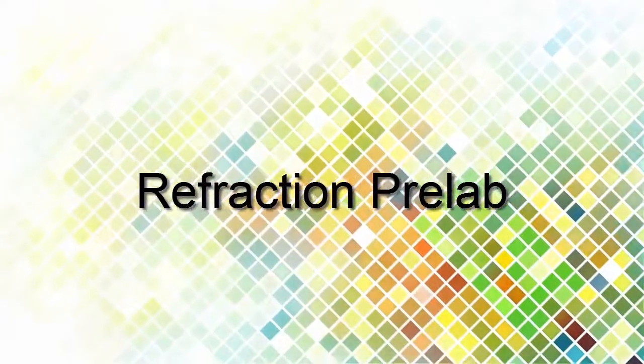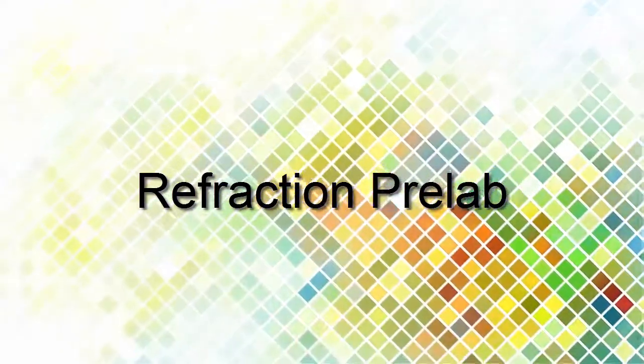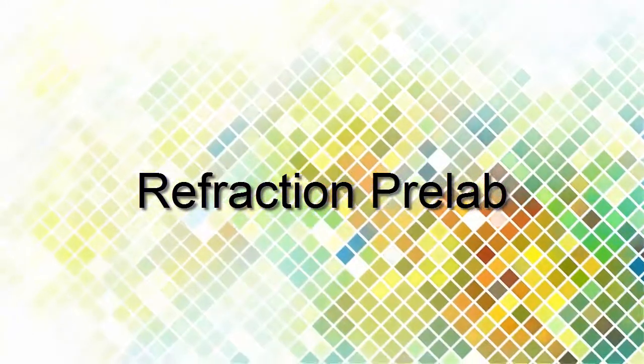Hey this is Mr. Hendrickson and this is the conceptual physics refraction pre-lab.